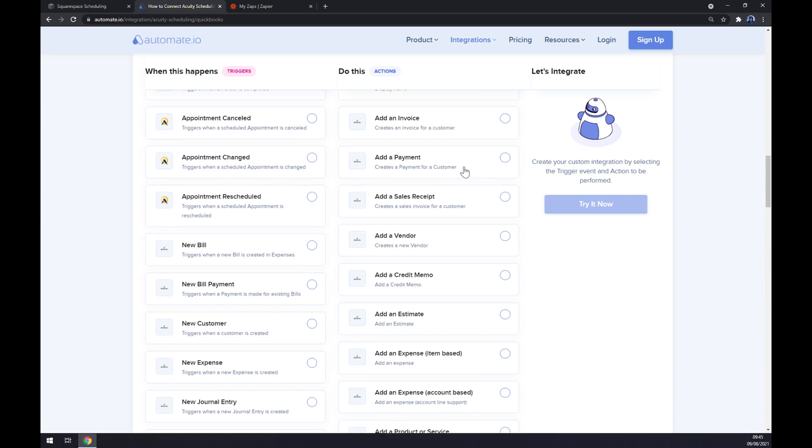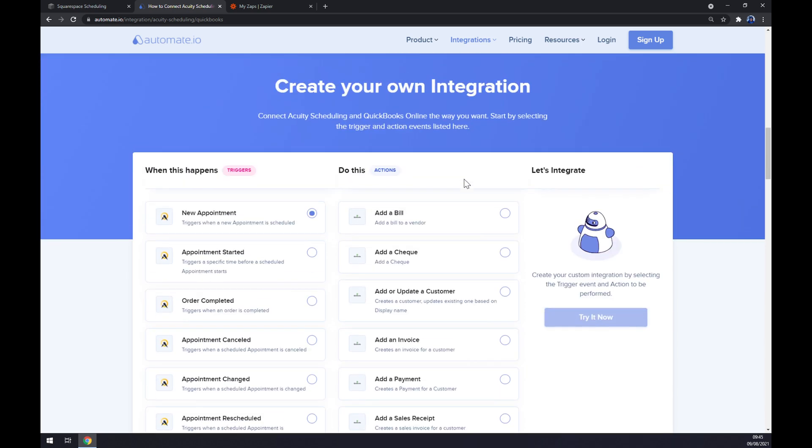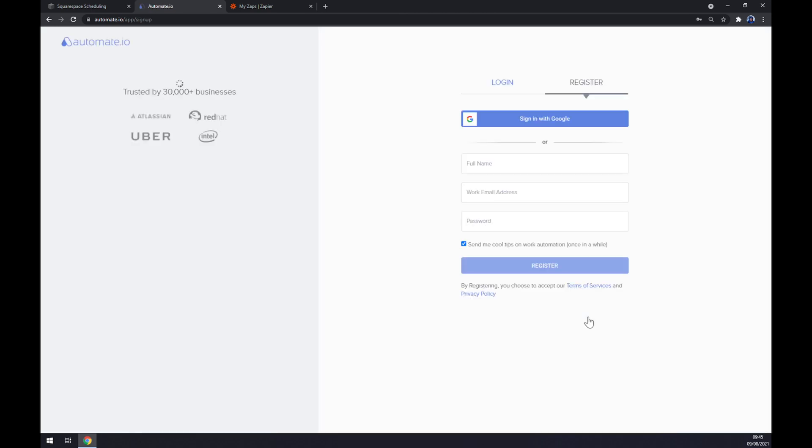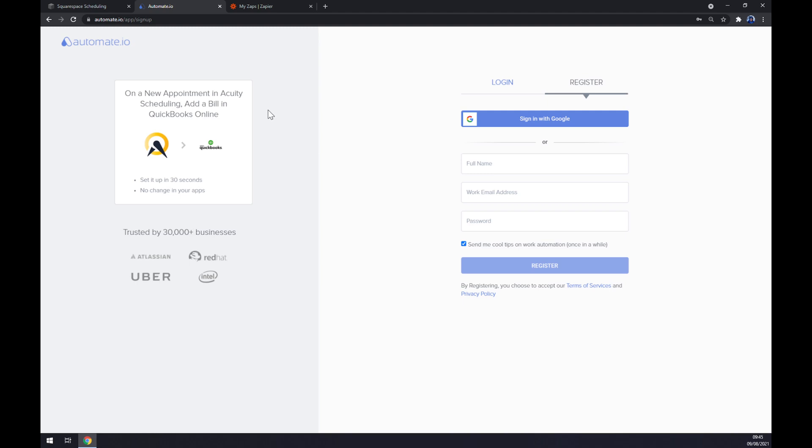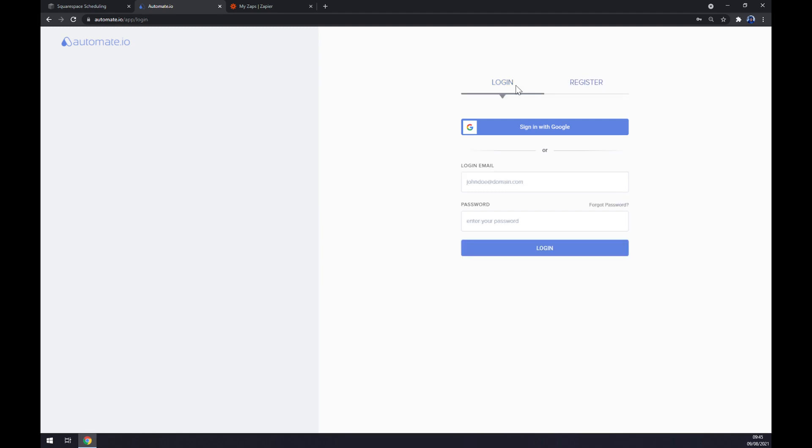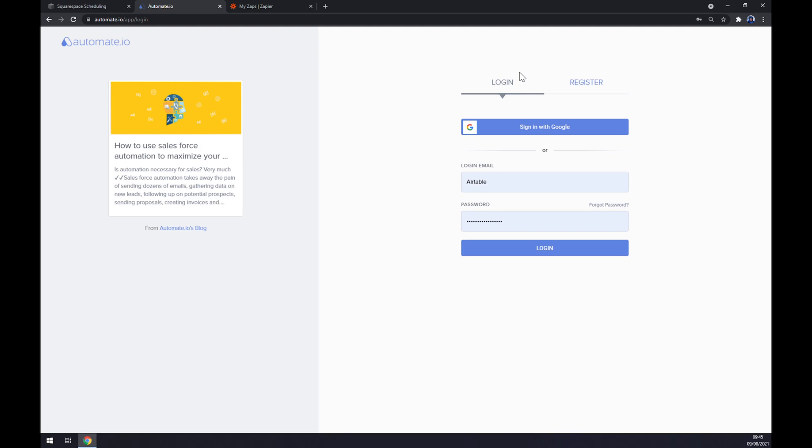Let's stick with the first one. All we have to do now is click on the try it now button. And when we get redirected we have to just register or log into our existing automate.io account.